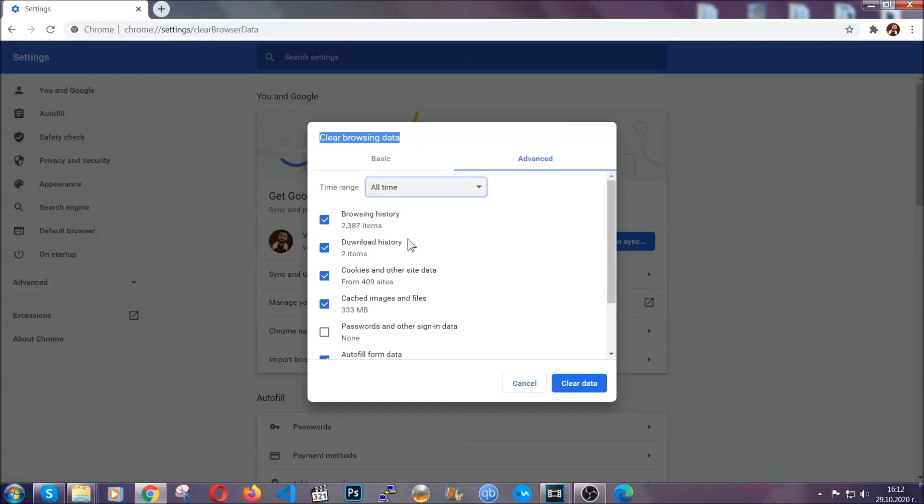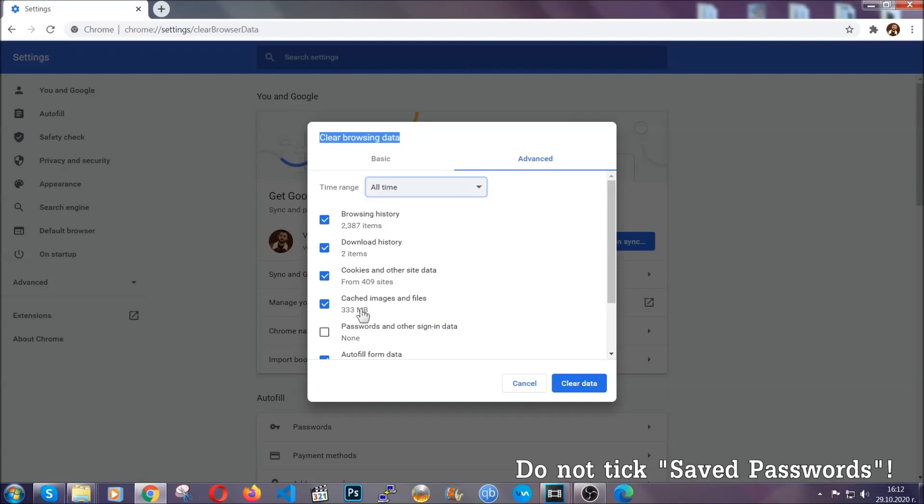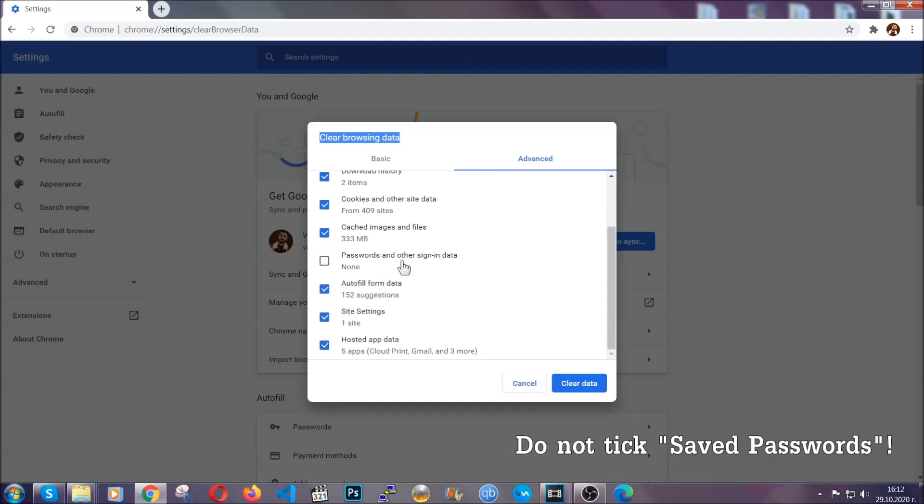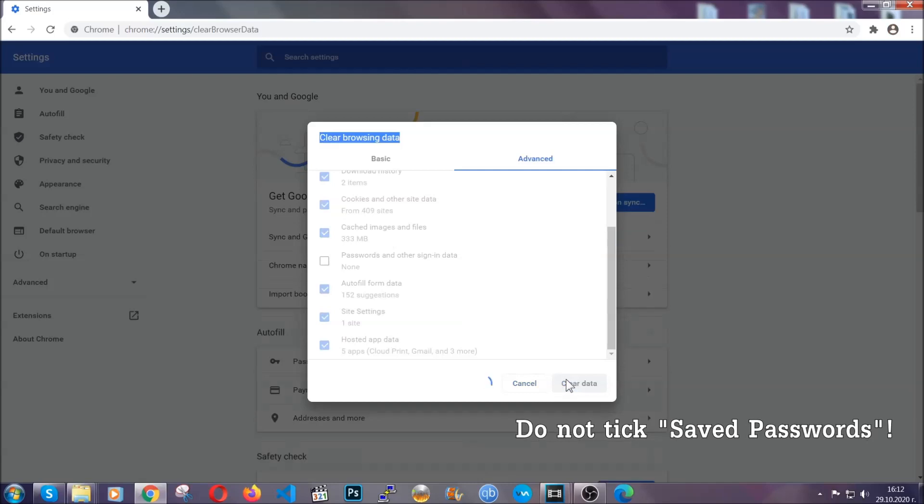And when you do that, you're going to take everything besides passwords and other sign in data. And then you're going to click on the clear data button. Easy as that.